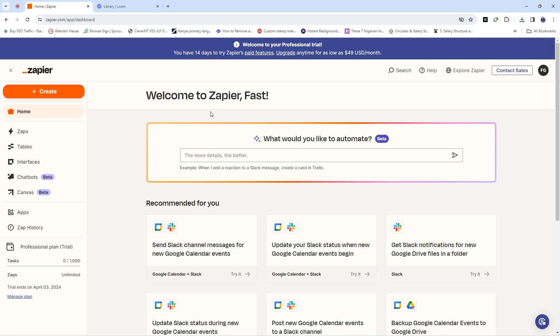Zapping is an automation that allows you to create a bridge between two or more softwares. It works by first having you select a trigger and then also selecting an action. The trigger is the first point while the action is the second point, and Zapier.com stands between them to create a bridge. You could say that Zapier.com is more or less a mediator or mediation platform between two different softwares.